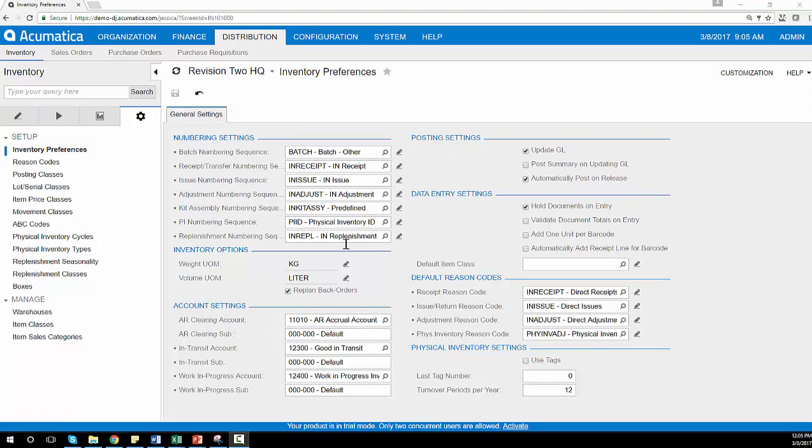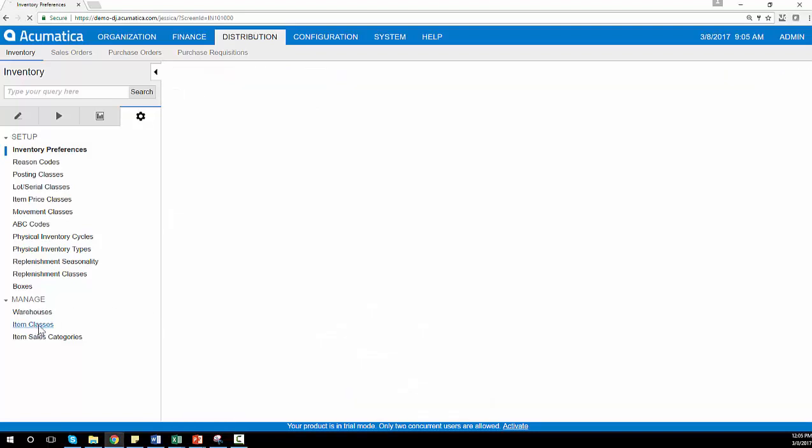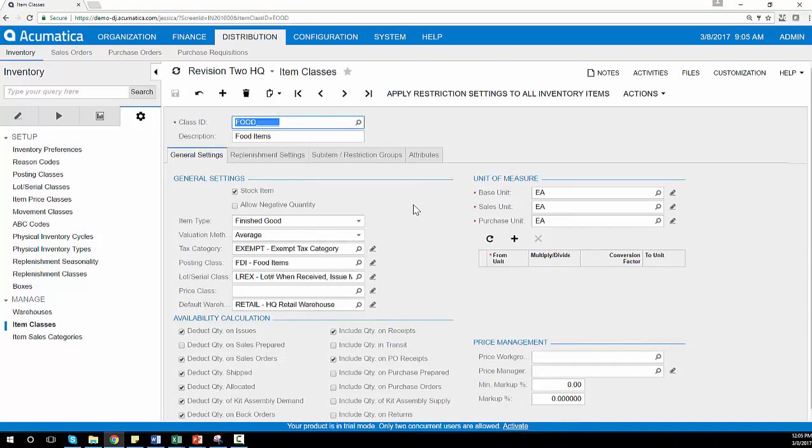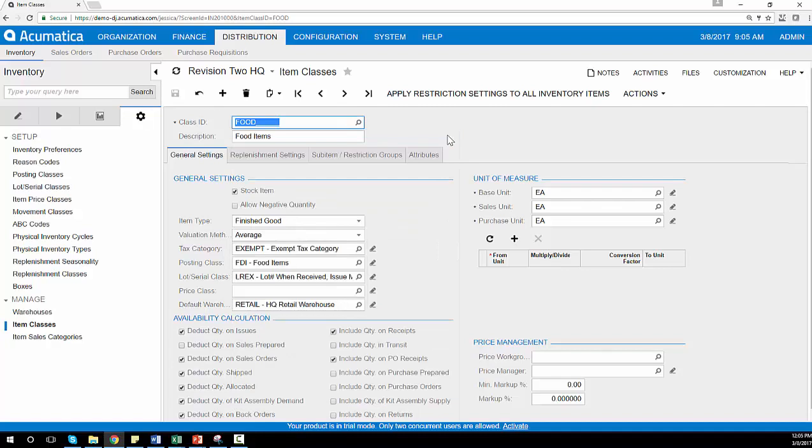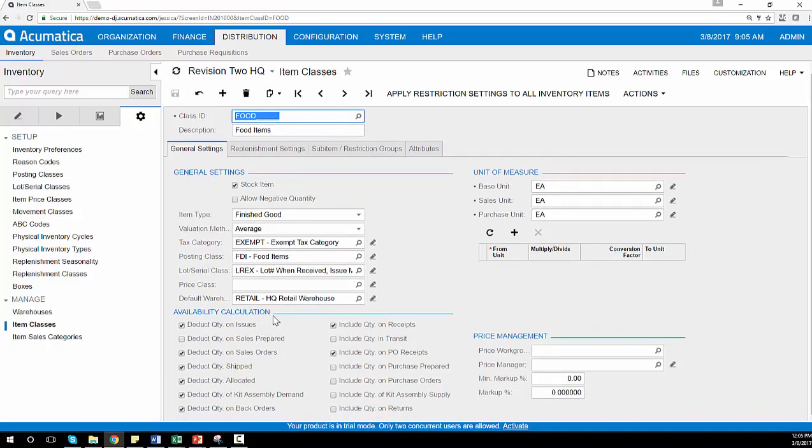Each inventory item is associated with an item class, which allows me to simplify order entry and to segment my inventory on my reports based on conditions like food items that are influencing revenue versus consumer goods that are influencing revenue. The item class also defines a set of values for calculating the cost and availability of my inventory within Acumatica.